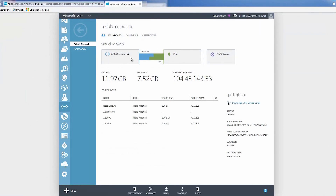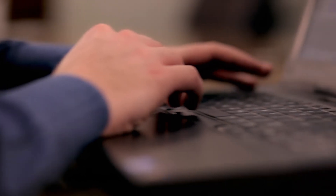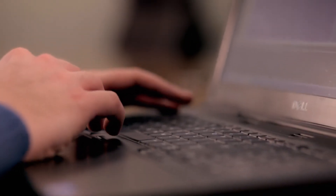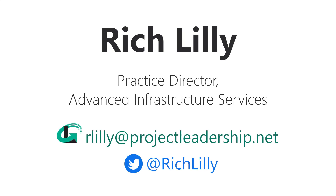At that point, we should be able to see our connected tunnel. There are also management logs in Azure now, and we can leverage the Azure portal to troubleshoot these logs as well. This is how we can leverage site-to-site tunnels in Azure today. My name is Rich Lilly from Project Leadership Associates — you can reach me at rlilly@projectleadership.net or on Twitter at @RichLilly. Thank you.